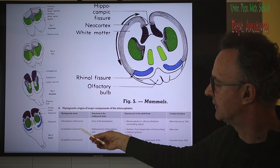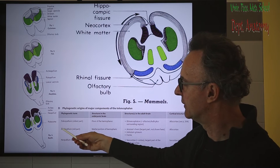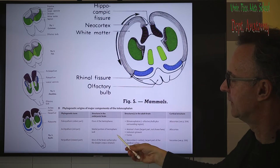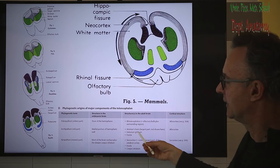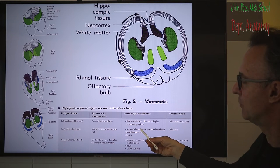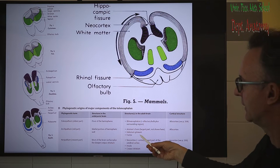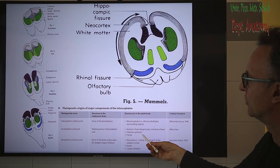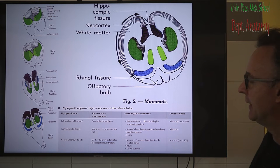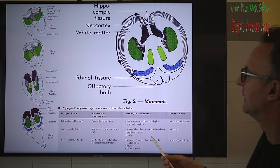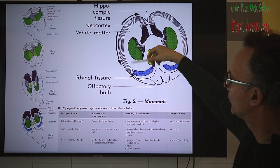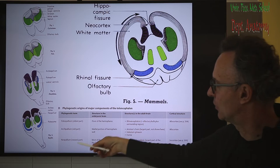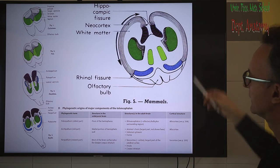The next during evolution is the archipallium, or archicortex if referring only to the gray matter. This is shown in violet and located on the medial side of the hemisphere. It includes the hippocampal formation, especially Ammon's horn, the pathway starting from the fornix, and the indusium griseum on top of the corpus callosum. In primates, including humans, the neocortex is the dominant type, called neopallium together with the white matter, and most brain areas belong to this.